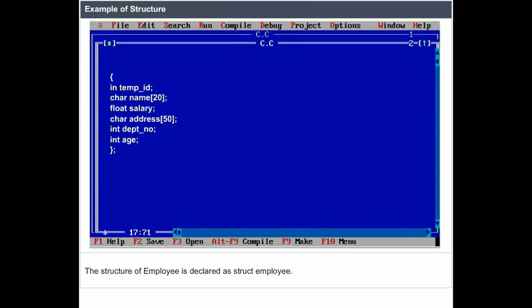Example of structure: The structure of employee is declared as struct Employee.